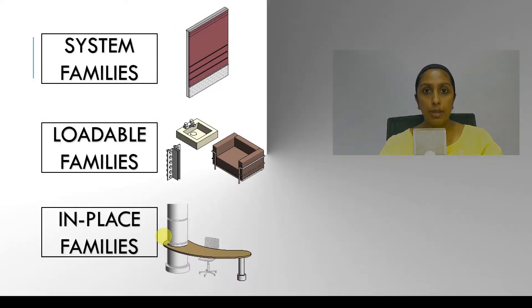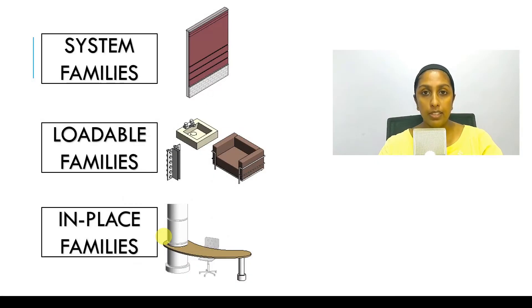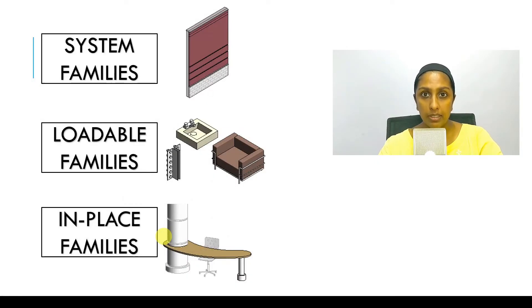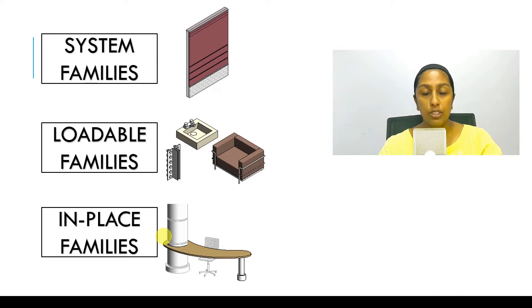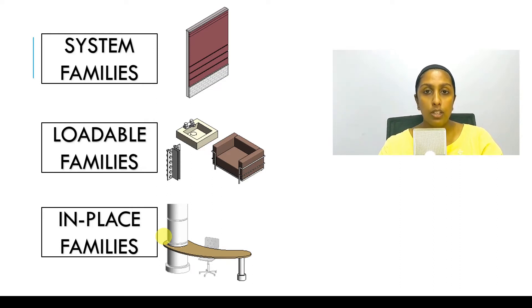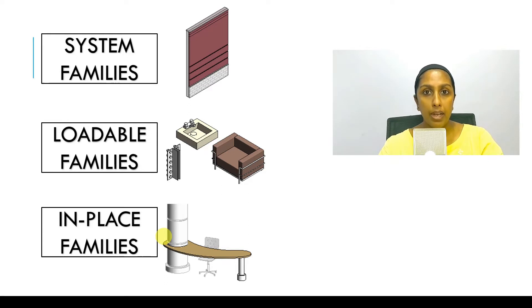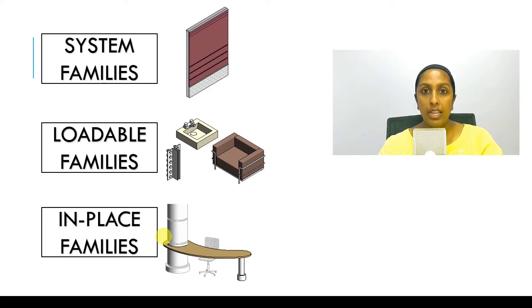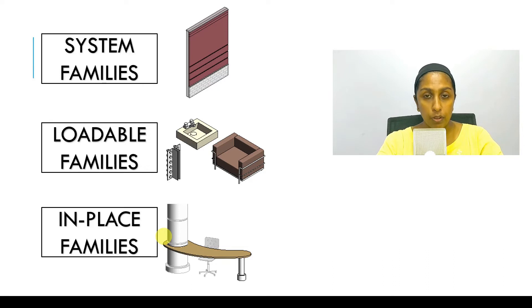There are three types of families. System families, loadable and in-place families. Now system families are part of the system. So they are part of every single project that you open. Like walls, roofs, floors, pipes, ducts.